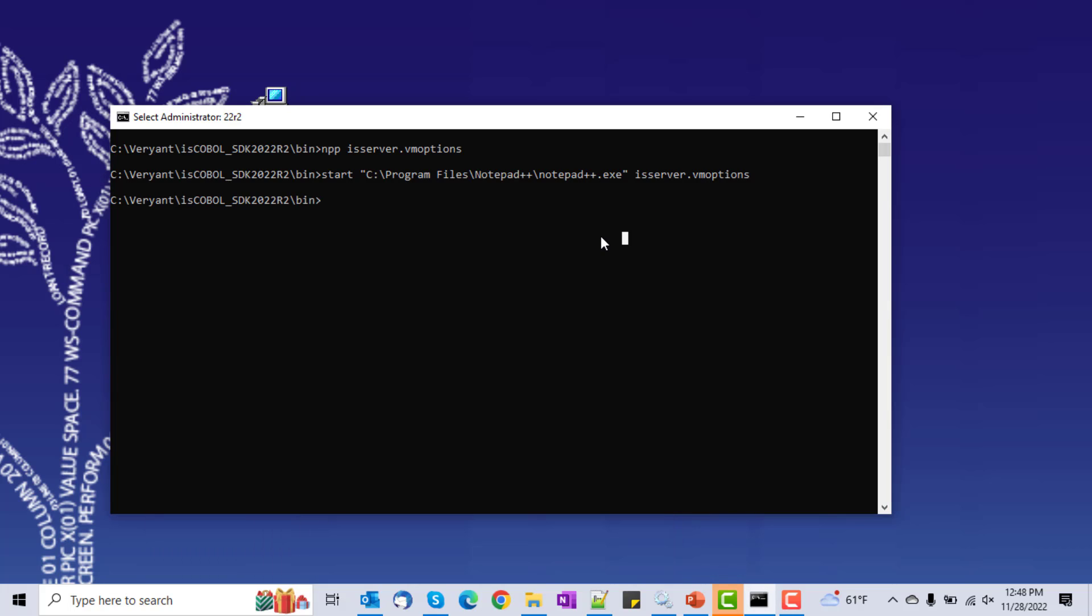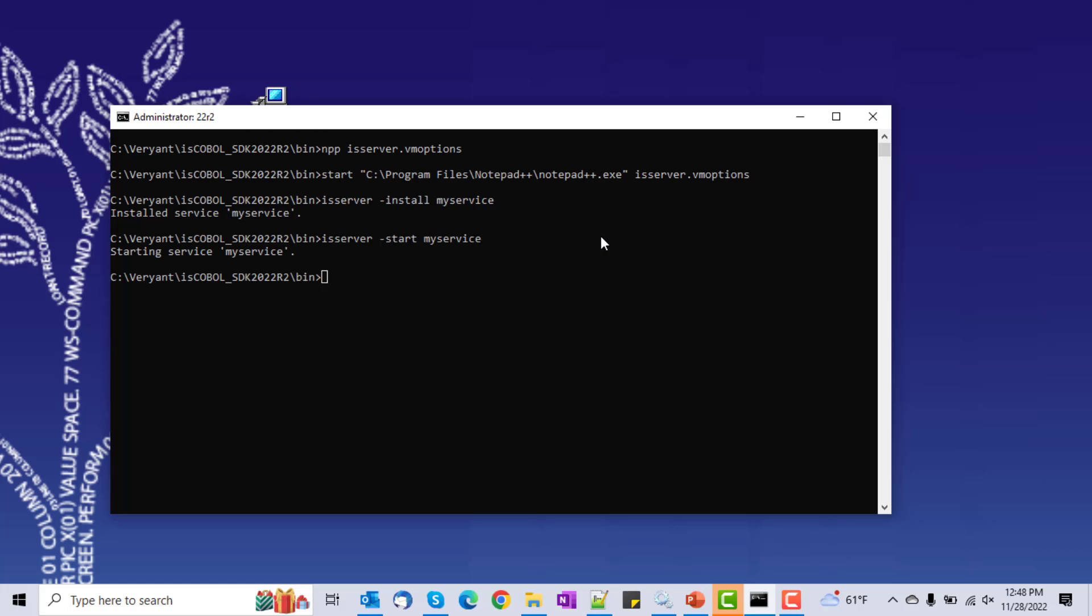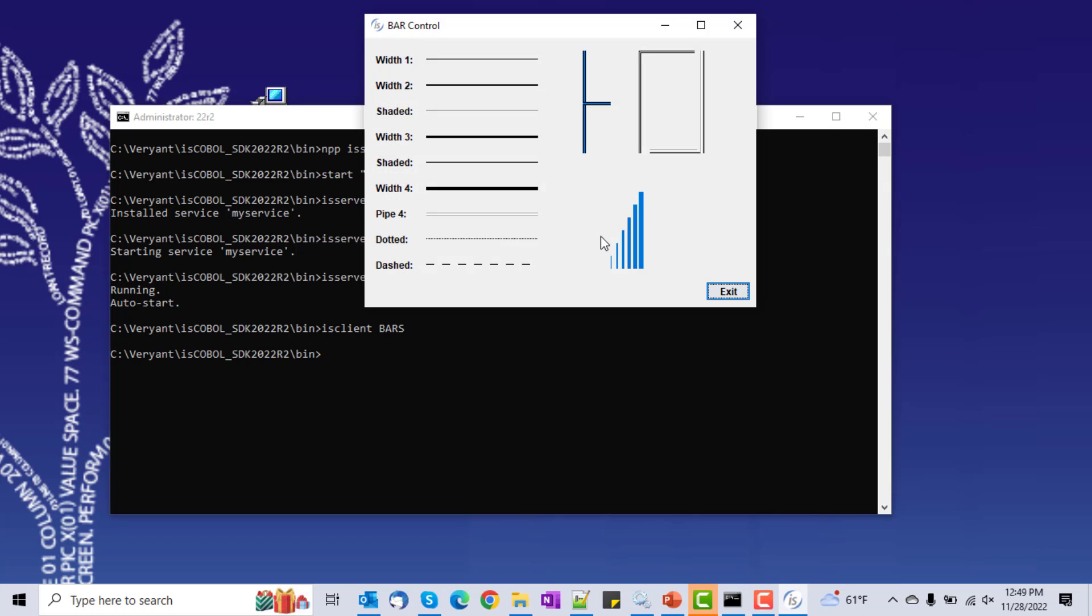So let's start iscoballserver. First, we install it, make it my service, and then we'll start it, and we can check it, and it's running. And then we'll run the bars program just to make sure it's working, and it is.